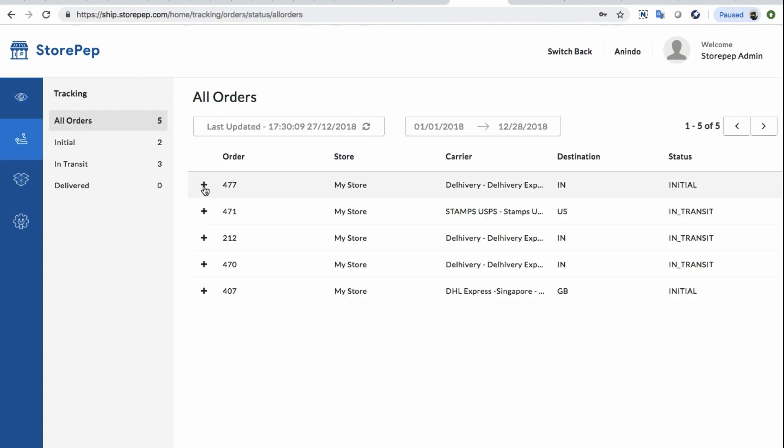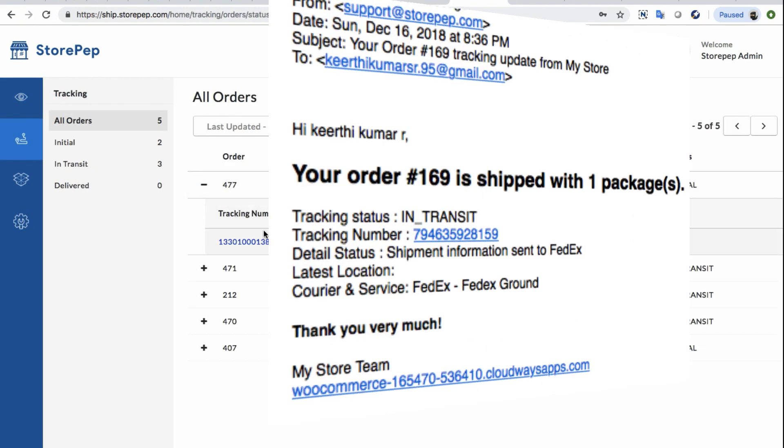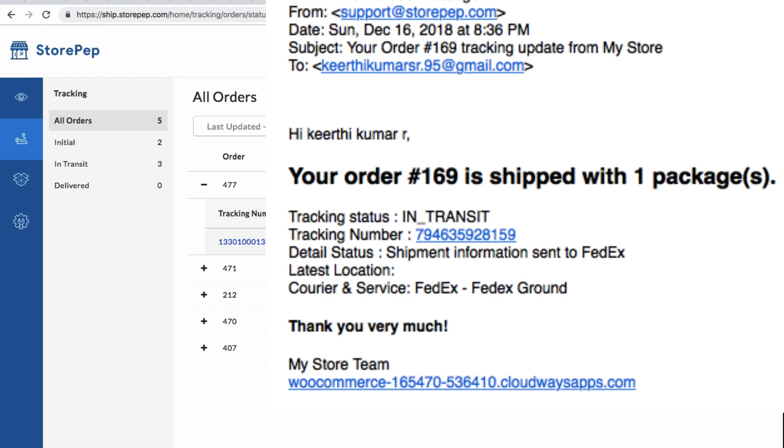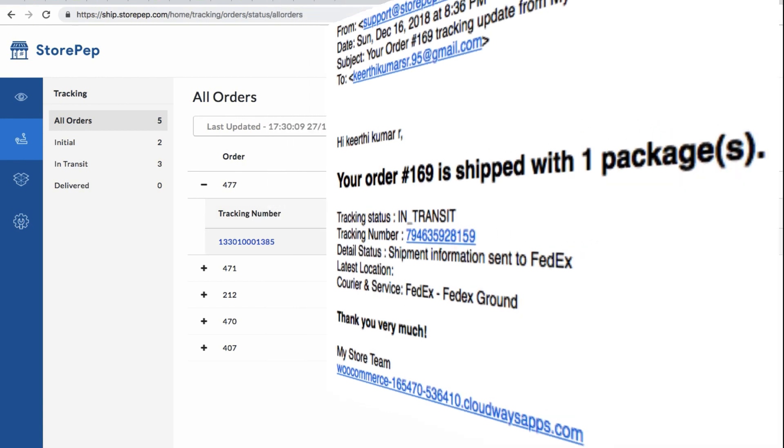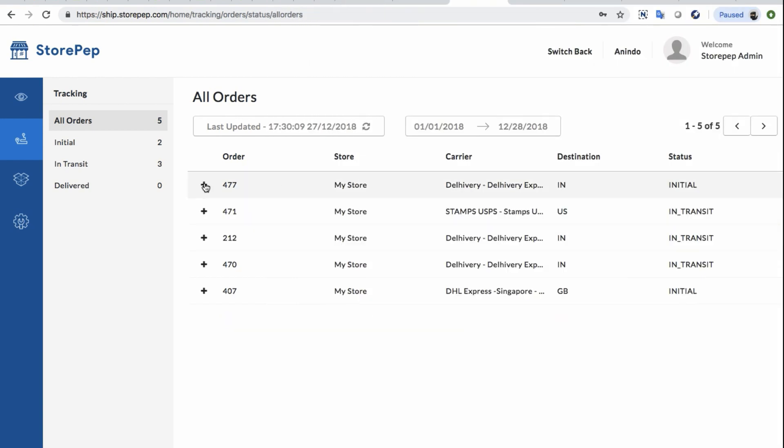Furthermore, after the order has been shipped, StorePEP will keep informing the customer about the status of the order in real time.